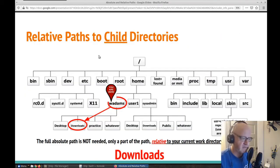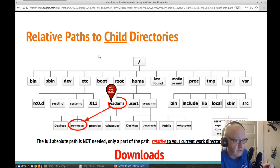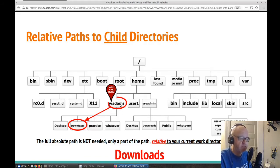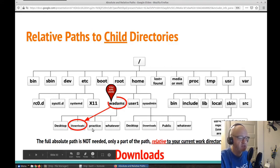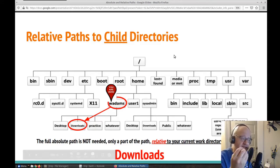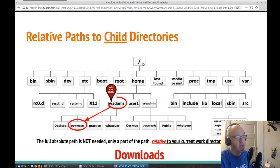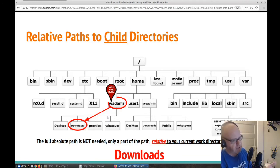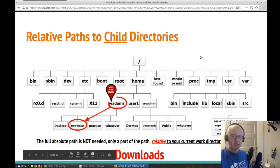Relative paths are paths that give a location relative to where you are located. Paths are just the location, but it's relative to where you are. So if my current working directory is wadams, I have four child directories only one step down from me. If I want to list the relative path of the downloads folder, I don't have to start at the top and type forward slash home, forward slash wadams, forward slash downloads. I don't have to do that anymore because I'm already in wadams and it's right there — I just list it as downloads.